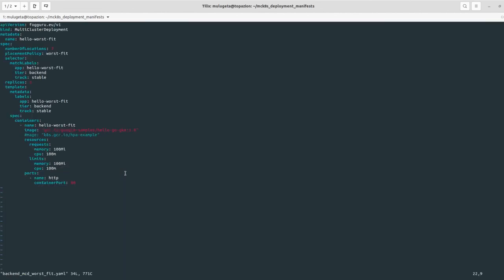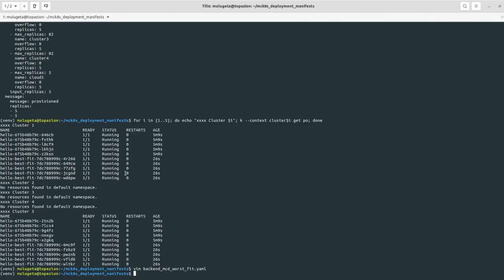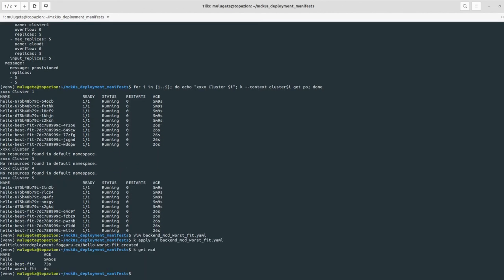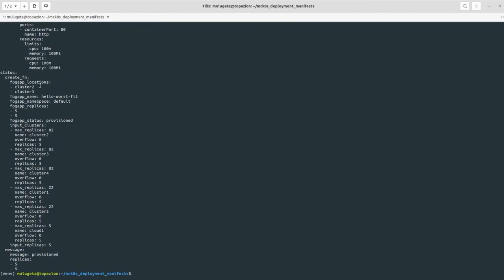Another placement policy is worst fit, which deploys applications on the clusters with the most free resources available. Deploying with the worst fit policy, the status shows the deployment was created on clusters two and three, because these are the clusters with the most resources available.